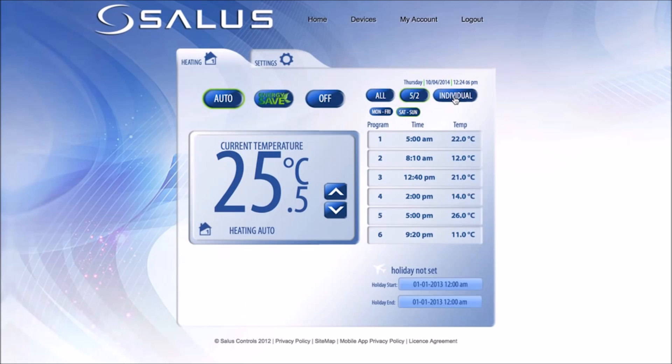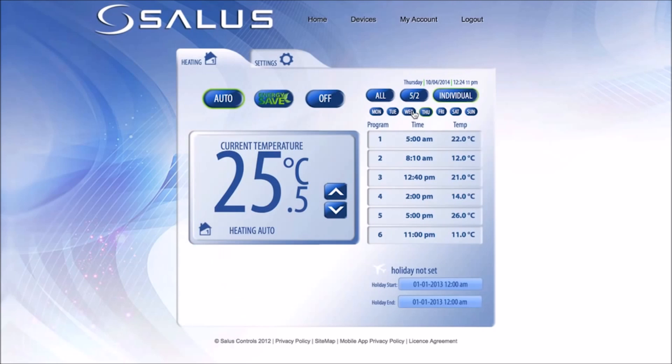Individual Days will allow each day to have different set times and temperatures.